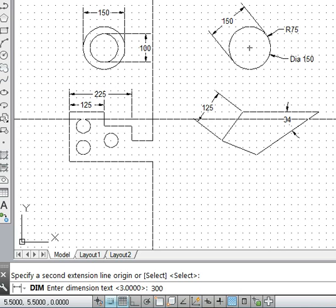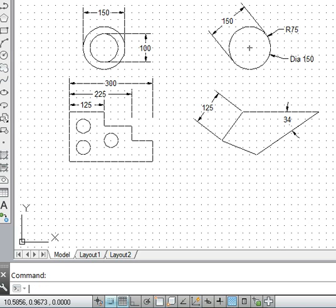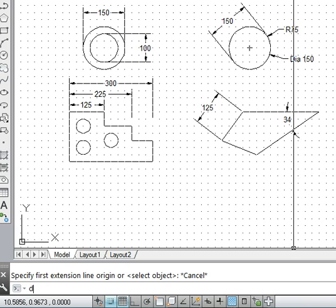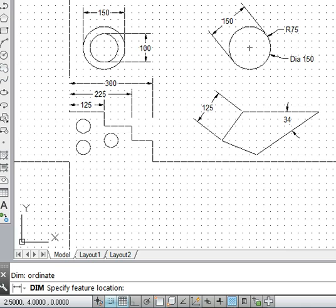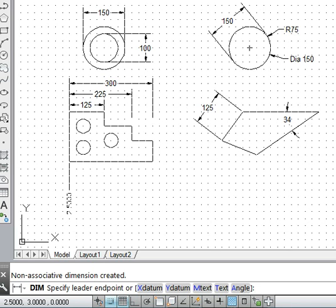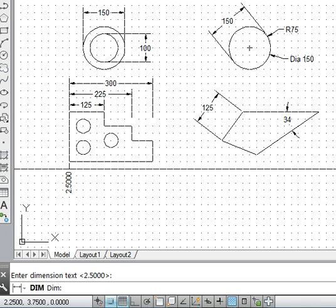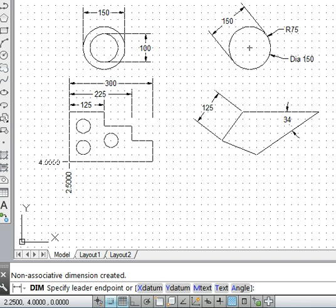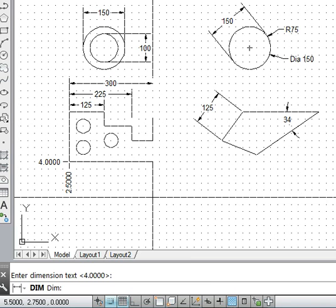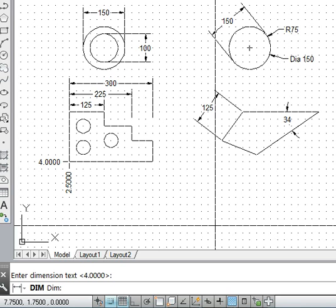For dimensioning using the ordinate mode, we go into dim mode and type 'ordinate'. We specify the location — for example, starting at the origin of the drawing. The x dimension from the origin of the AutoCAD coordinate system is 2.5 units. On the other side, the y axis is at a distance of 4 AutoCAD units from the origin of the AutoCAD coordinate system.